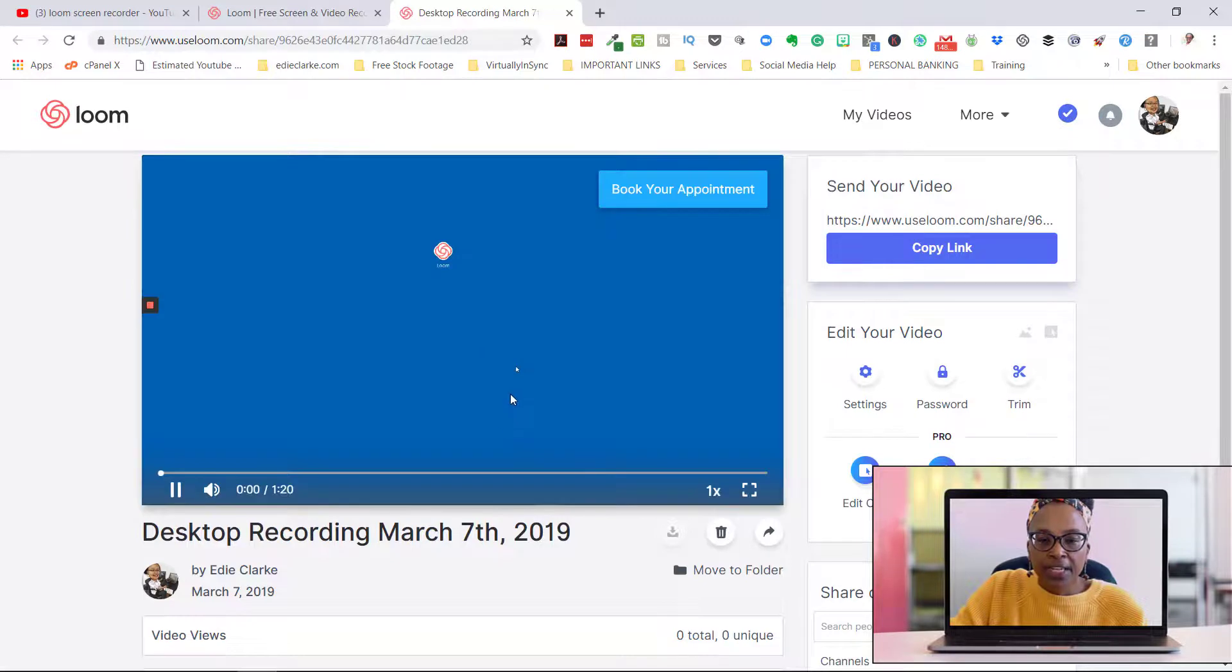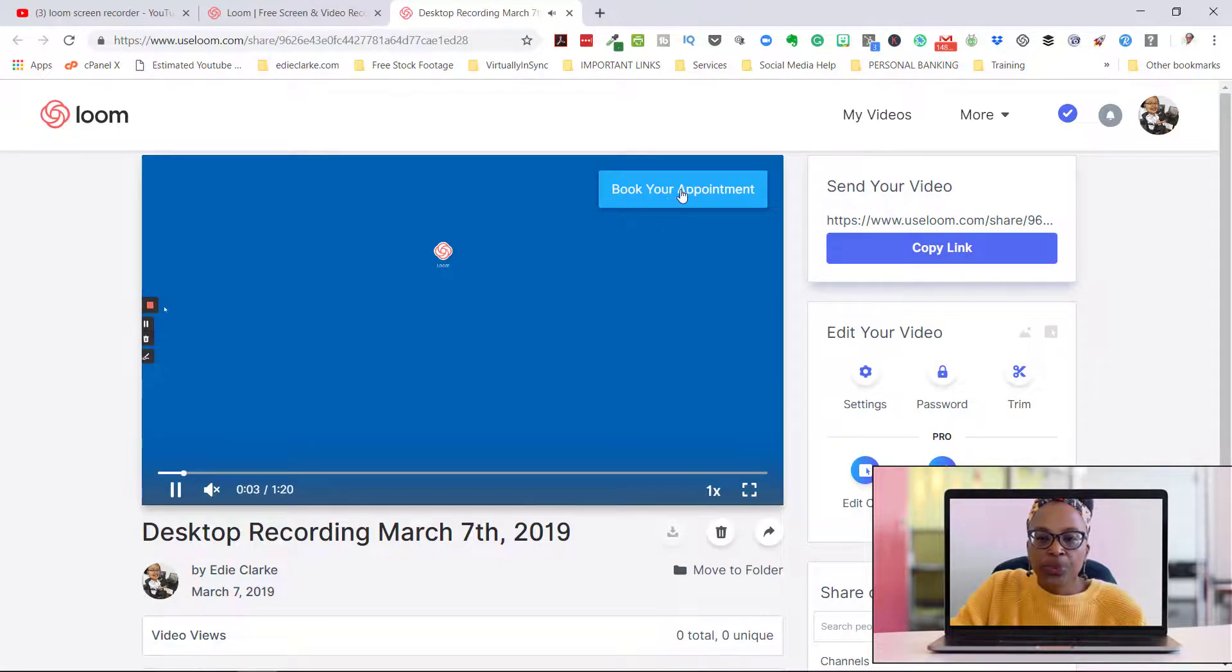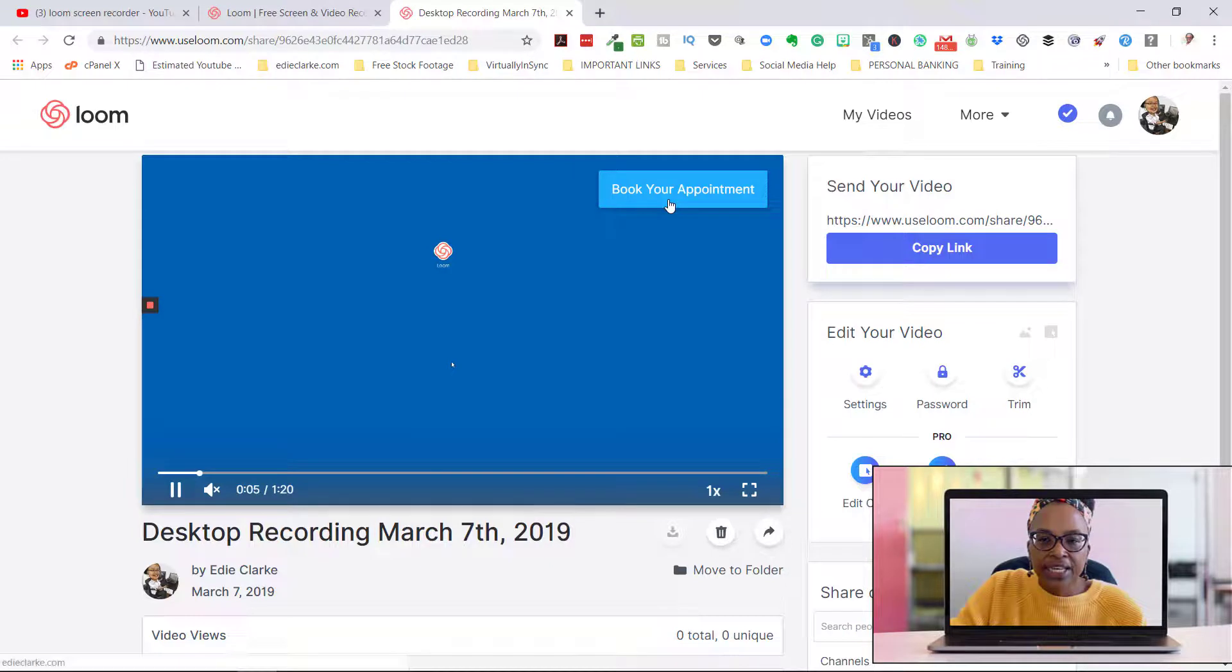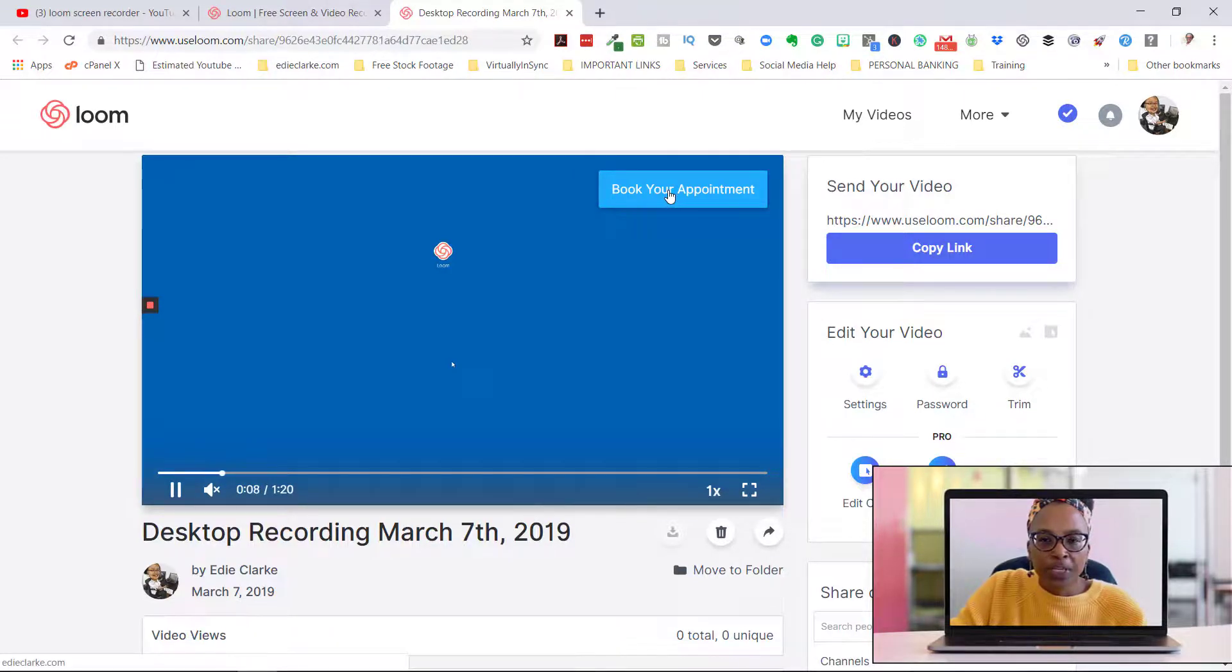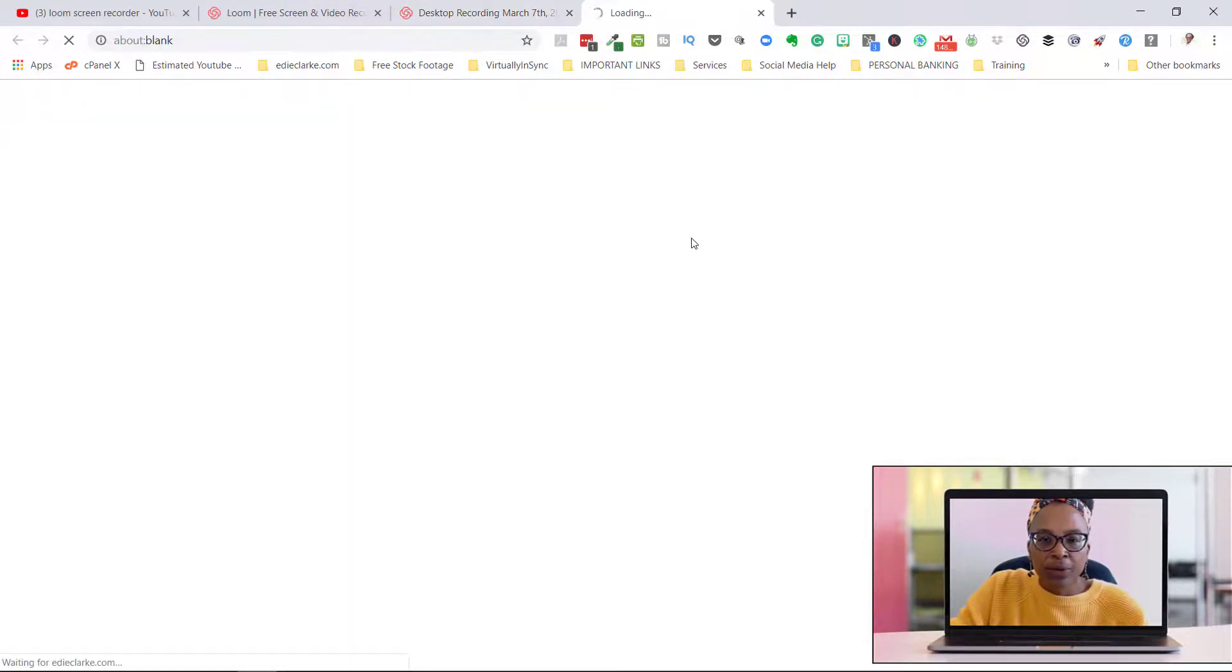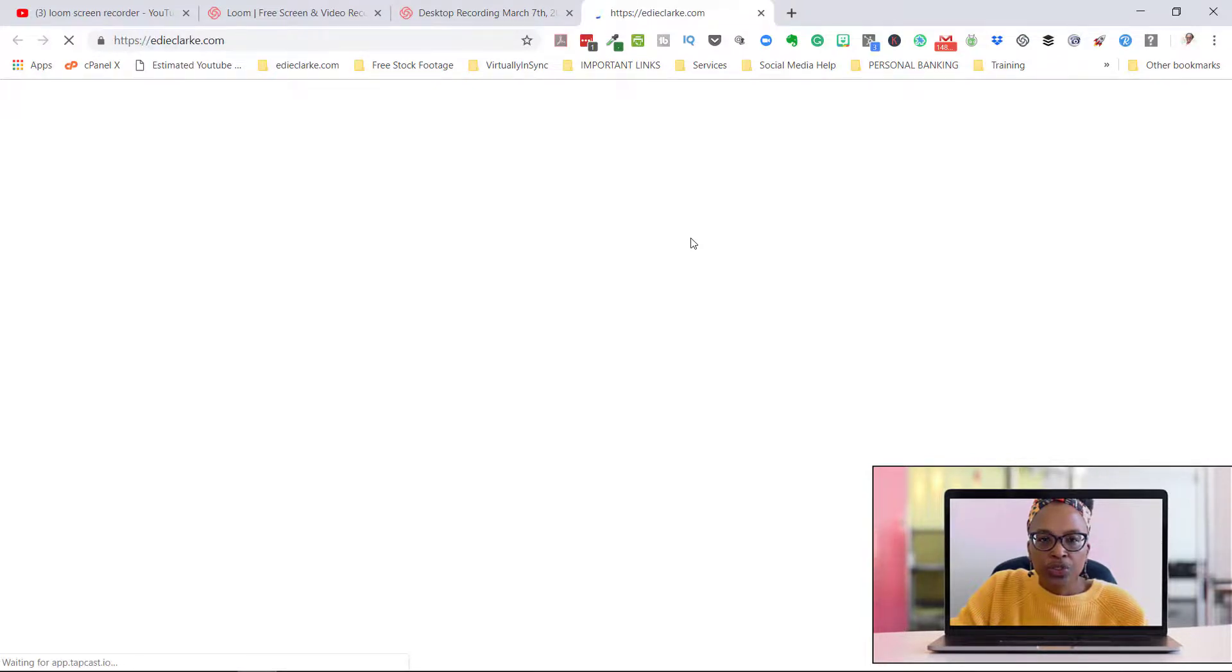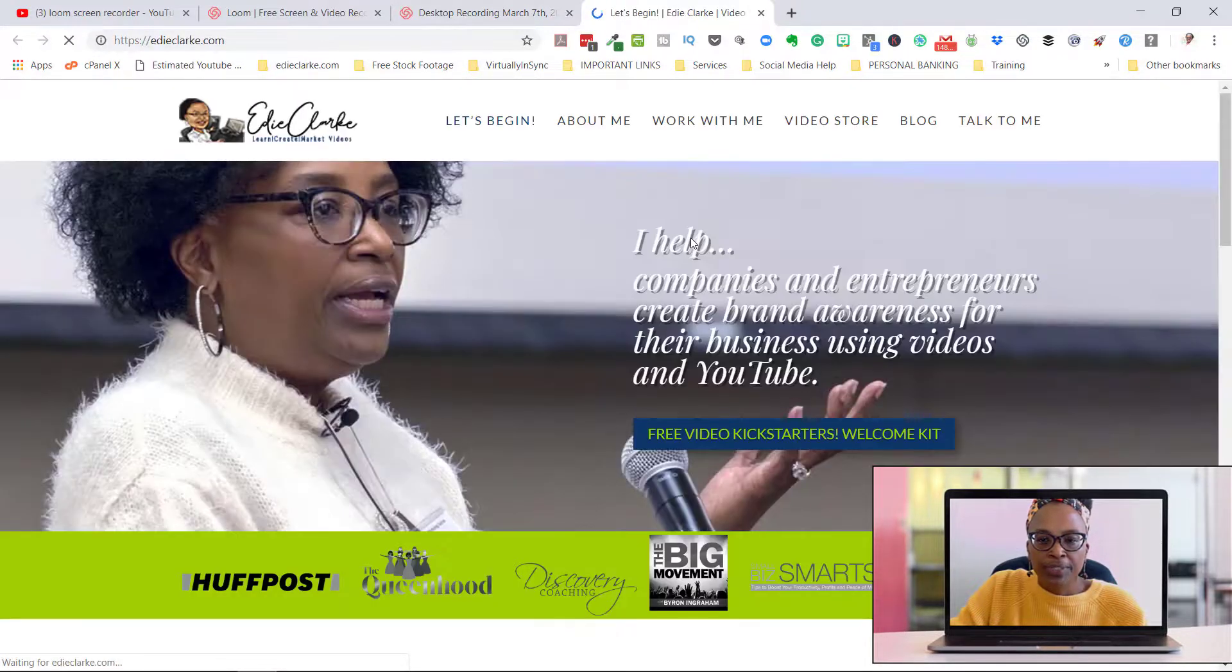So when you play the video, you will see your call to action is here. And when you click on it - I have this going to my website - it will then take you to your website.